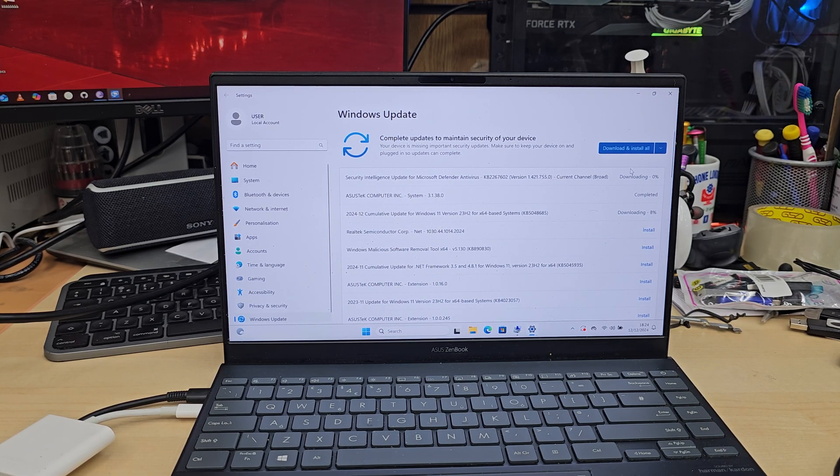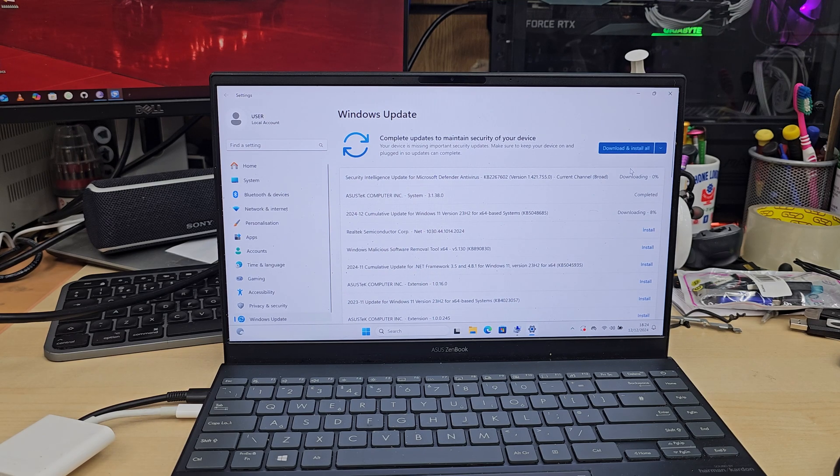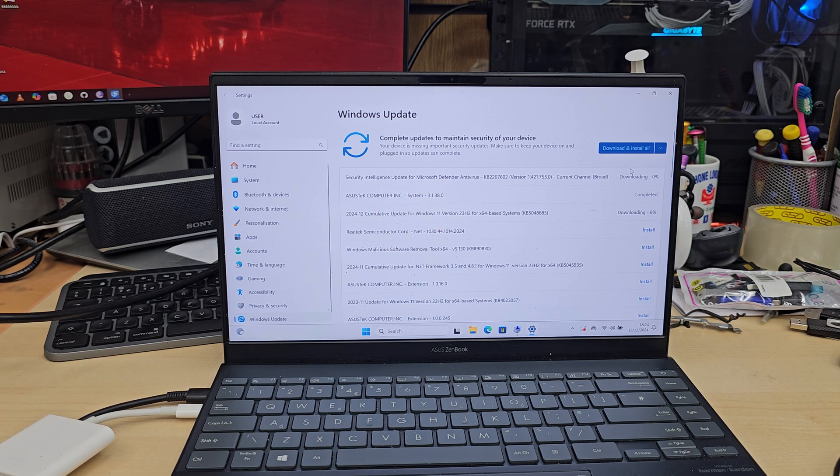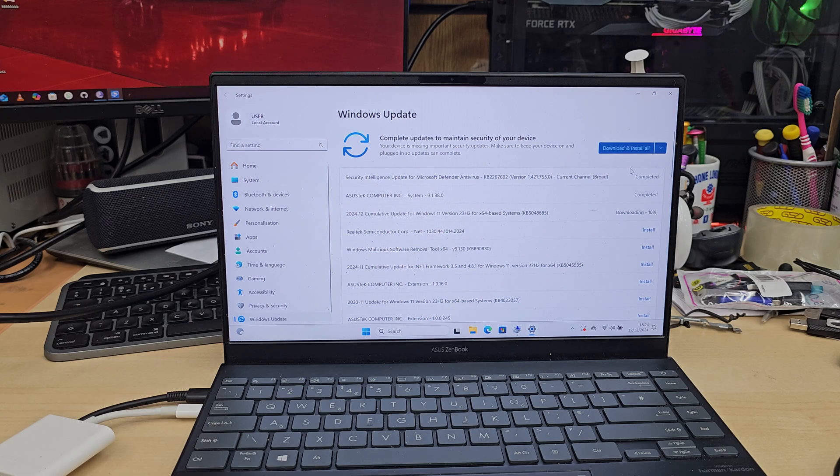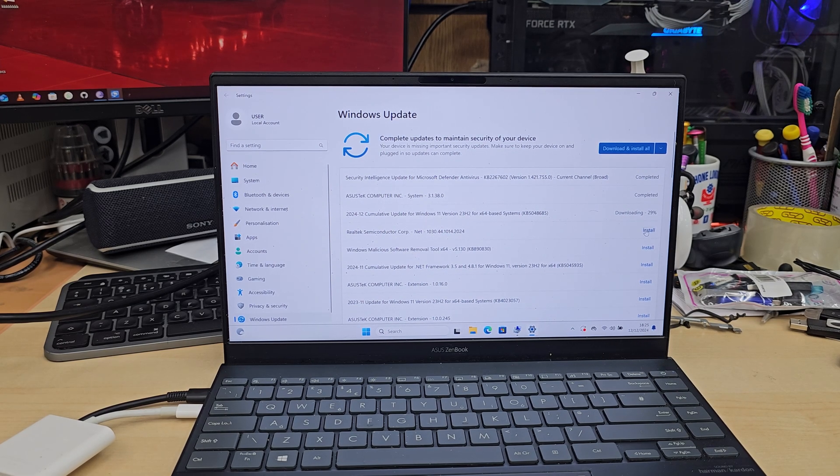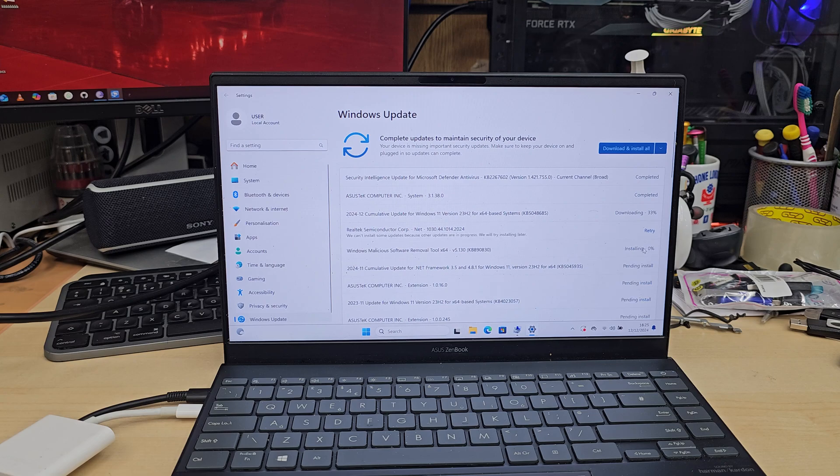So leave the charger connected, click Update All, and when everything is up to date, restart a couple of times. Then you'll see your trackpad works and everything is solved.